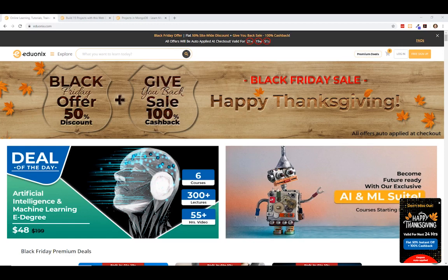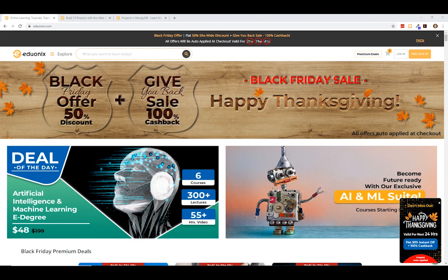Hey developers, I just want to thank our sponsor today, Eduonix, that's E-D-U-O-N-I-X dot com. They are a course platform. They're doing an amazing Black Friday sale. You can get courses over 50% off, and some up to like 90% off.